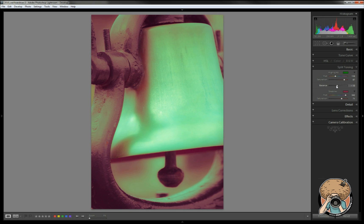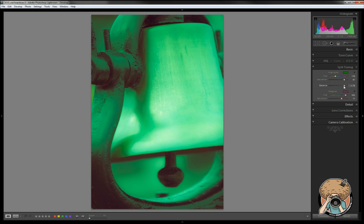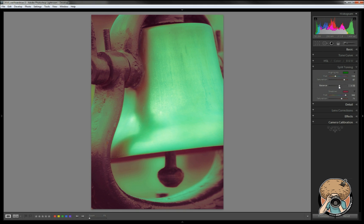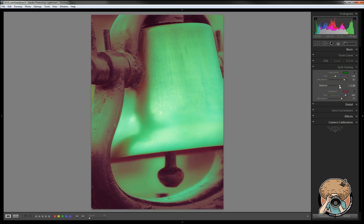One thing I did forget to mention is the balance here. You can push it from a lot more of the shadows to a lot more of the highlights as far as how the color is distributed. To me, again, it's really how do I want to do it, how do I want the image to look.